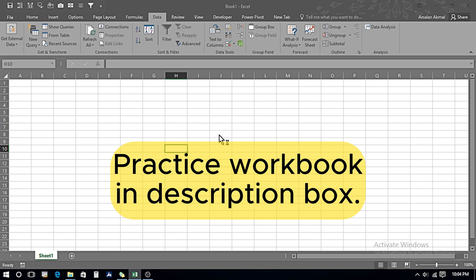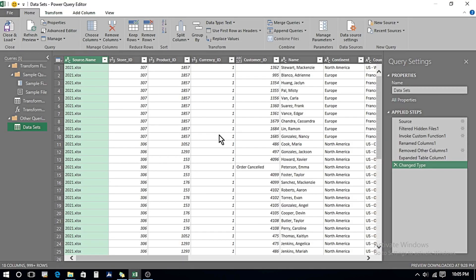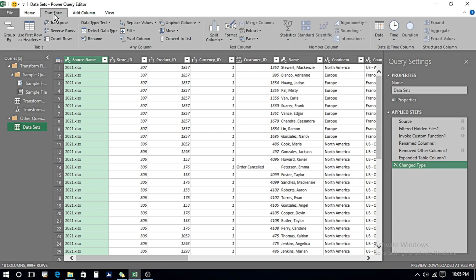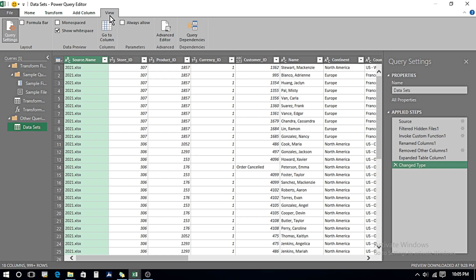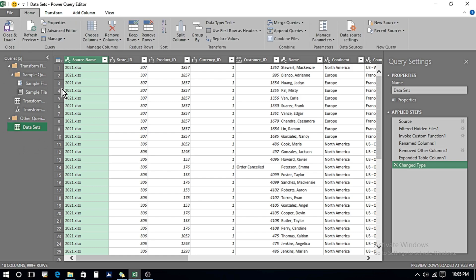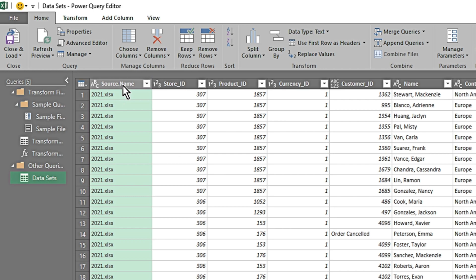Now it evaluates the query again and we can see it has pulled in the data from both files. At the top, like Excel, we have the ribbon with Home, Transform, Add Column, and View tabs. On the left side there are a bunch of queries that it has automatically run, listed there. On the right side we have Applied Steps — a recording of each step we take within this workspace. In the center, it contains all the data pulled in from the two workbooks.